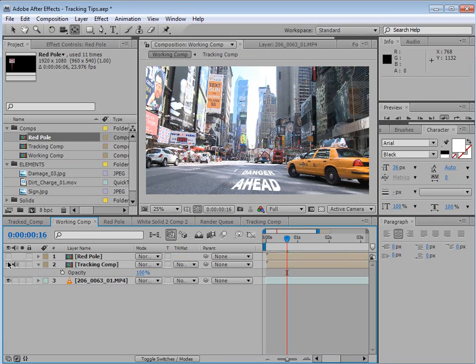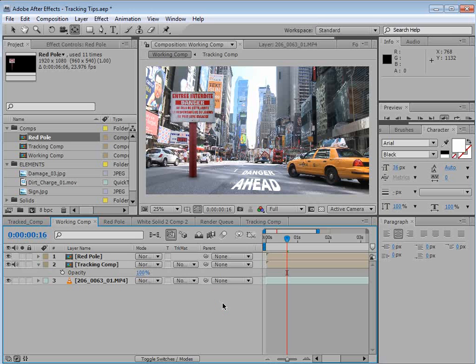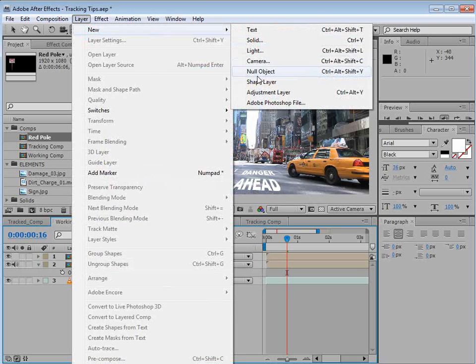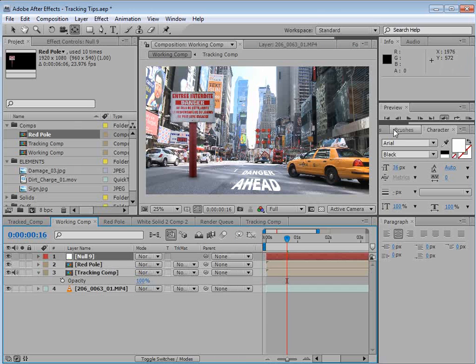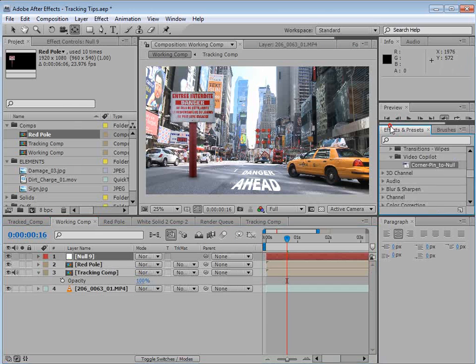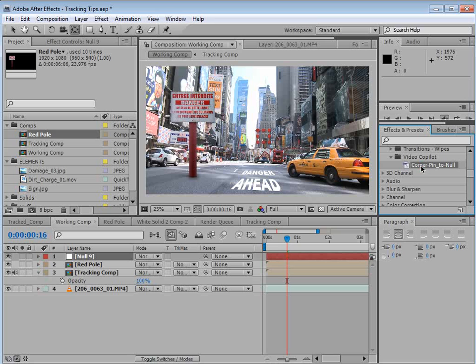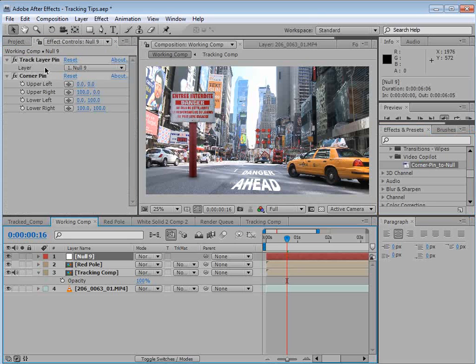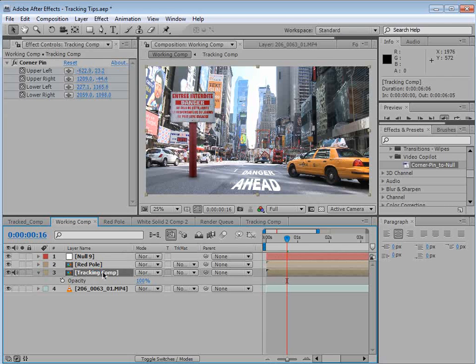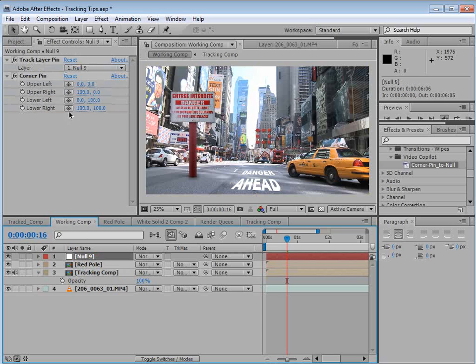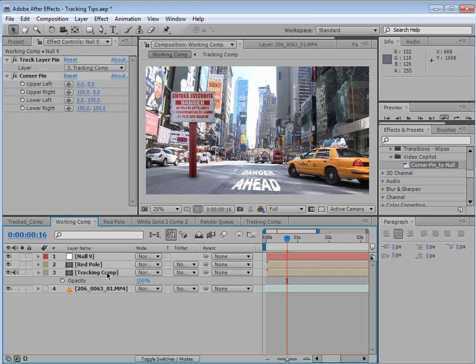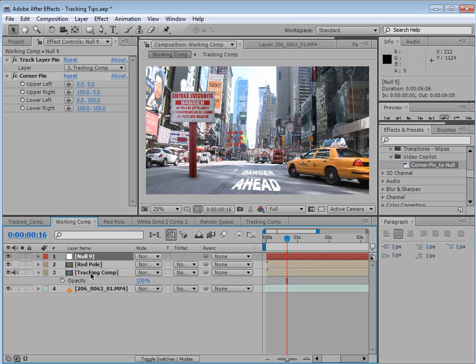And in our working comp, we want to create a null object. So we'll create a new null object. And we'll come over here to our presets. And you can download the project and install the preset into your effects and preset folder. We'll take it and drop it onto a null object. Just like that. And then in the null object effects control, we can choose the layer that has our corner pin data. Because remember, our corner pin data is on this tracking comp. So we'll come up here. We'll say I want to use the tracking comp. And so now the null object is going to use the information from Mocha.